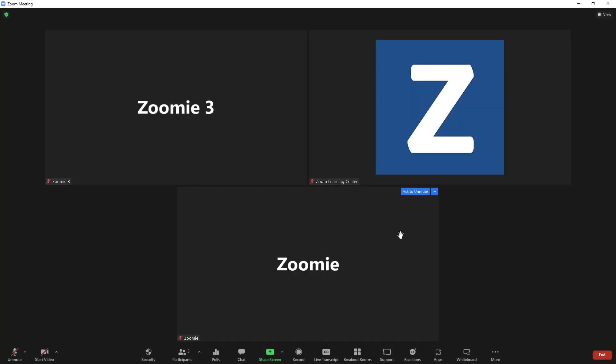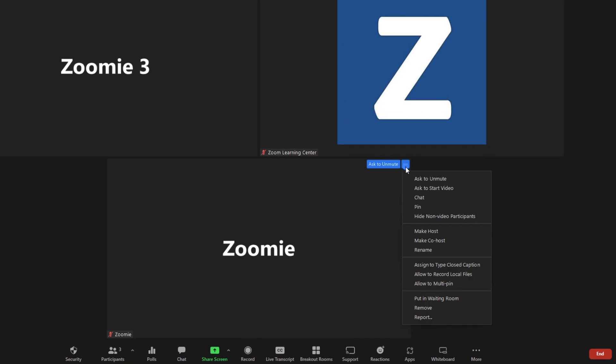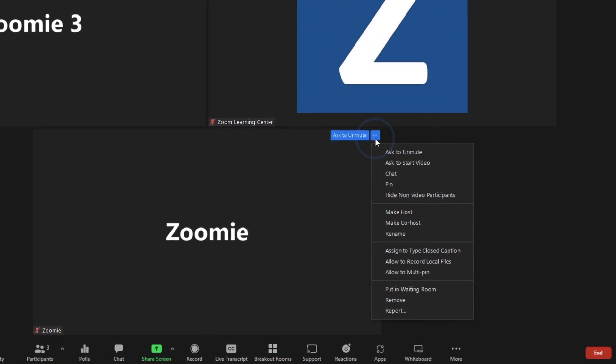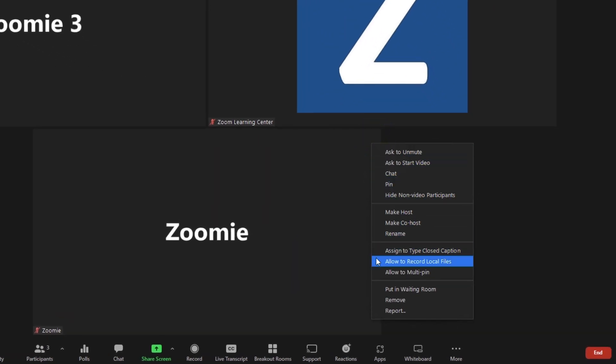Participants other than the host can be allowed to record. Click the three dots next to their name in the Participants panel, then Allow Record.